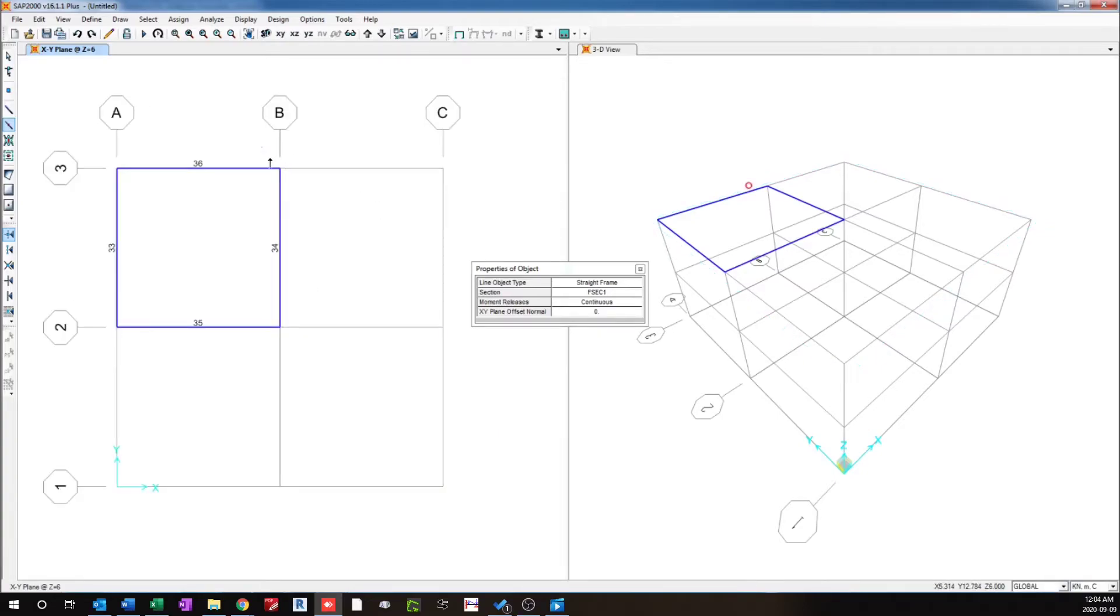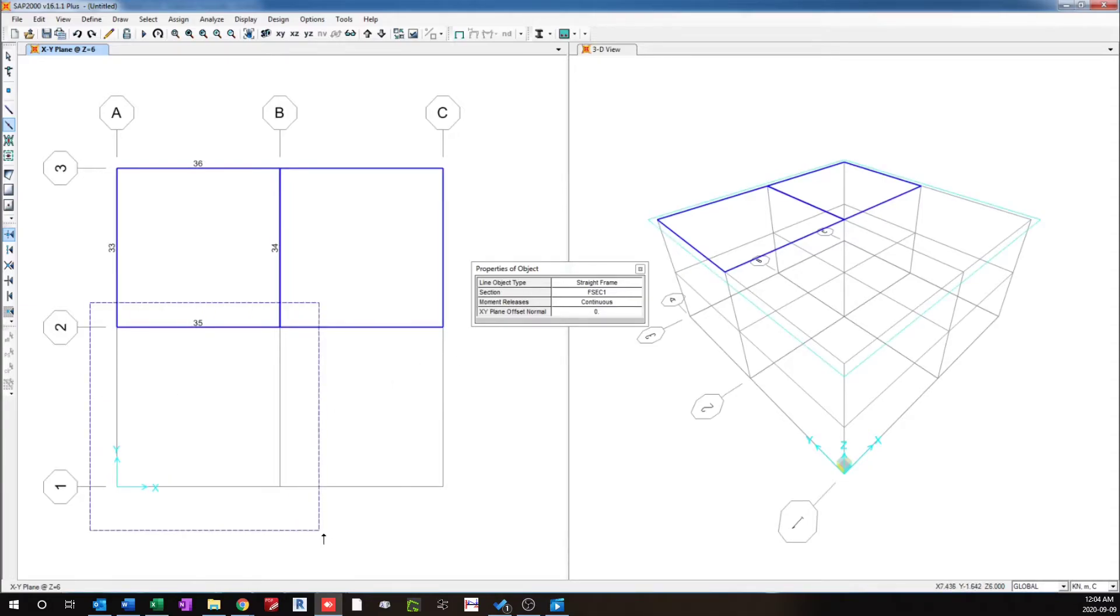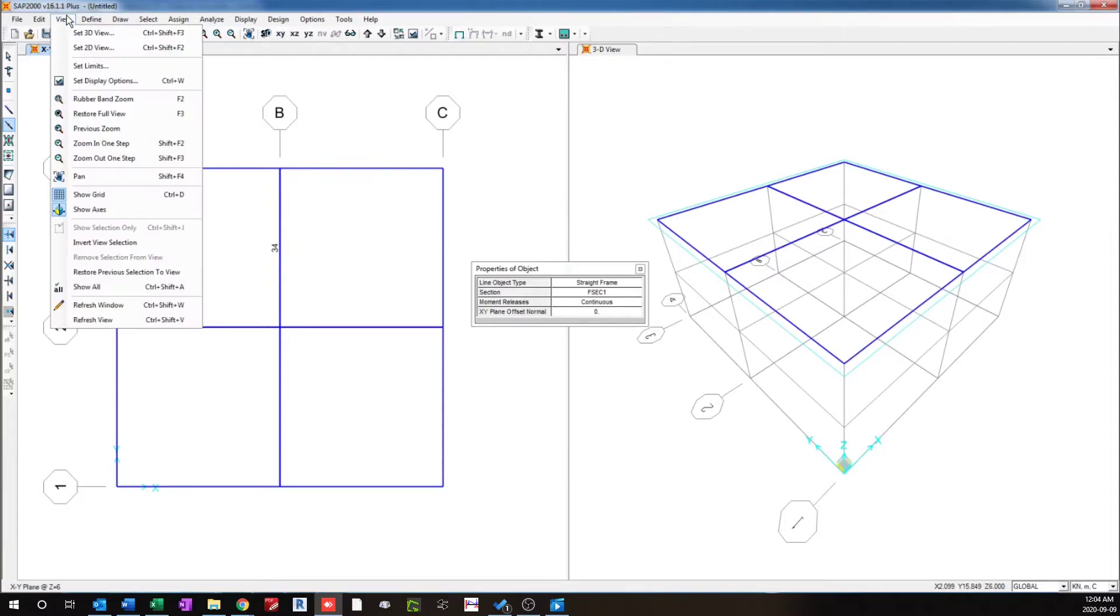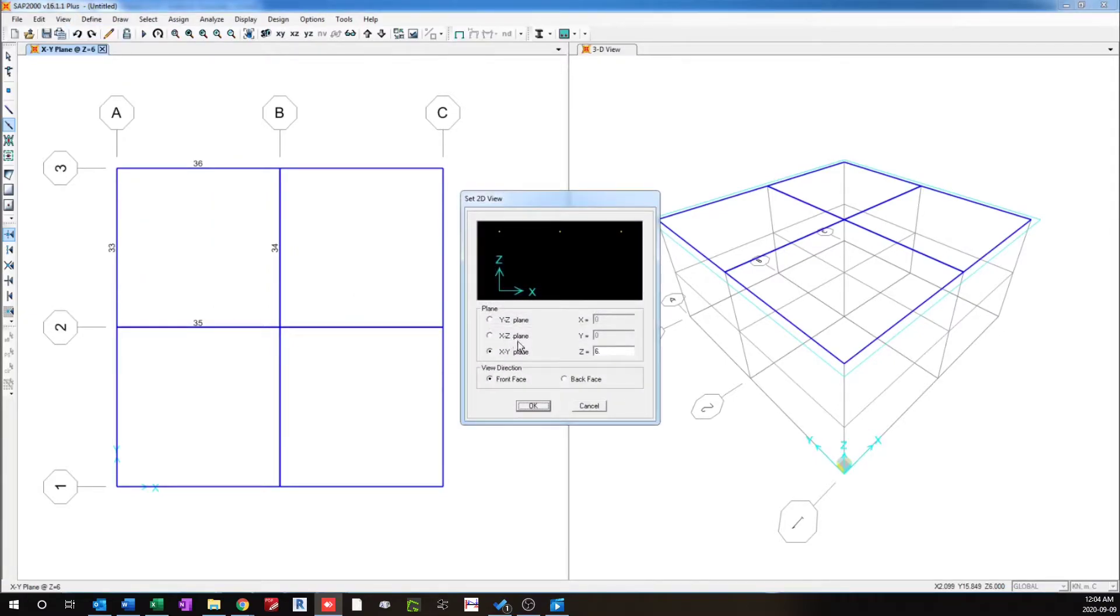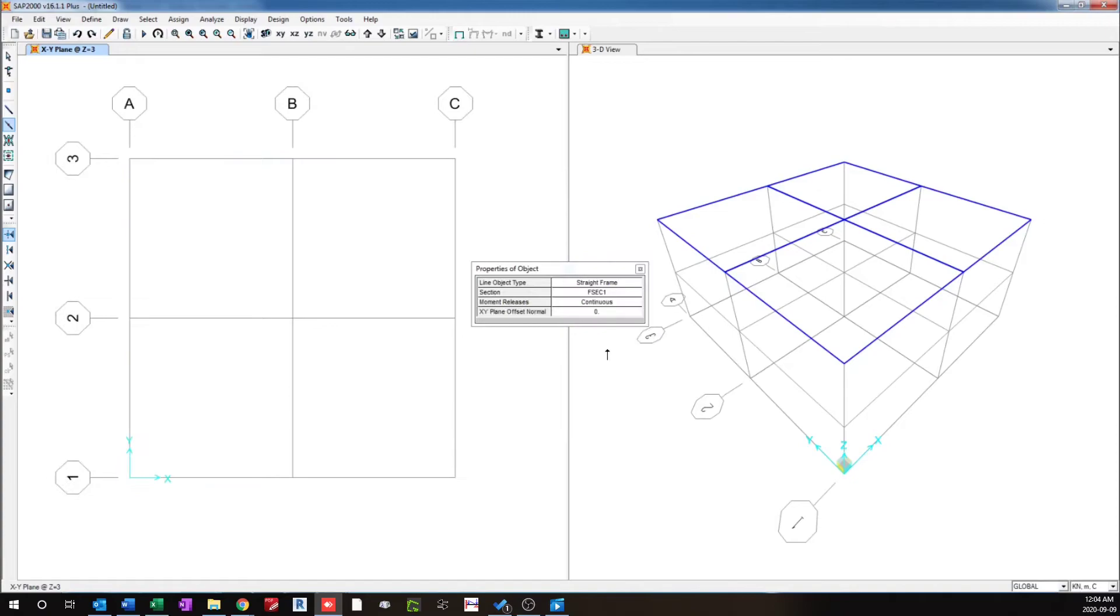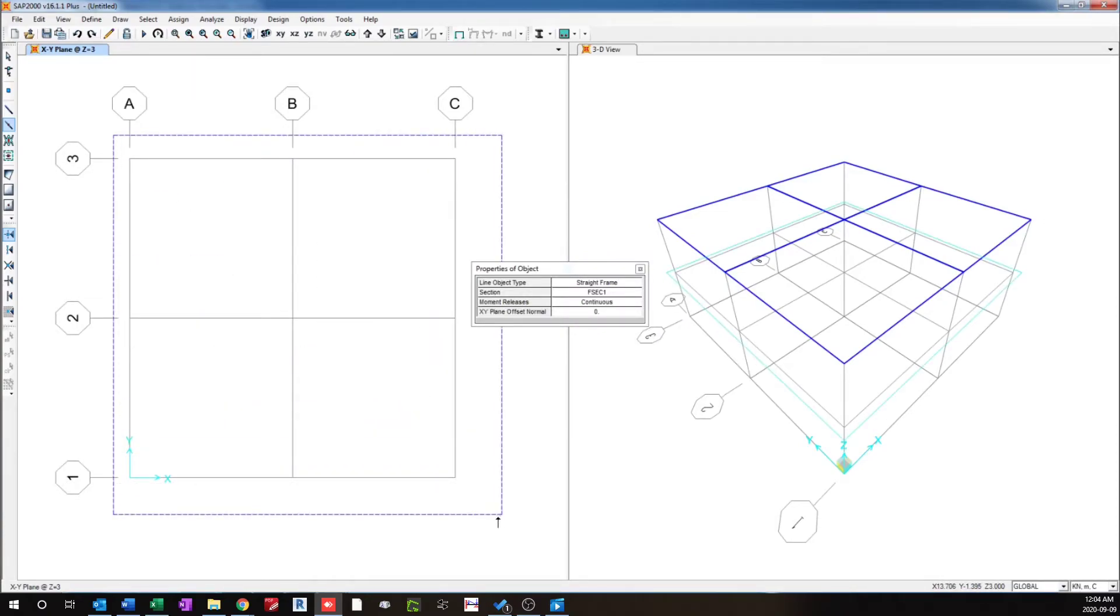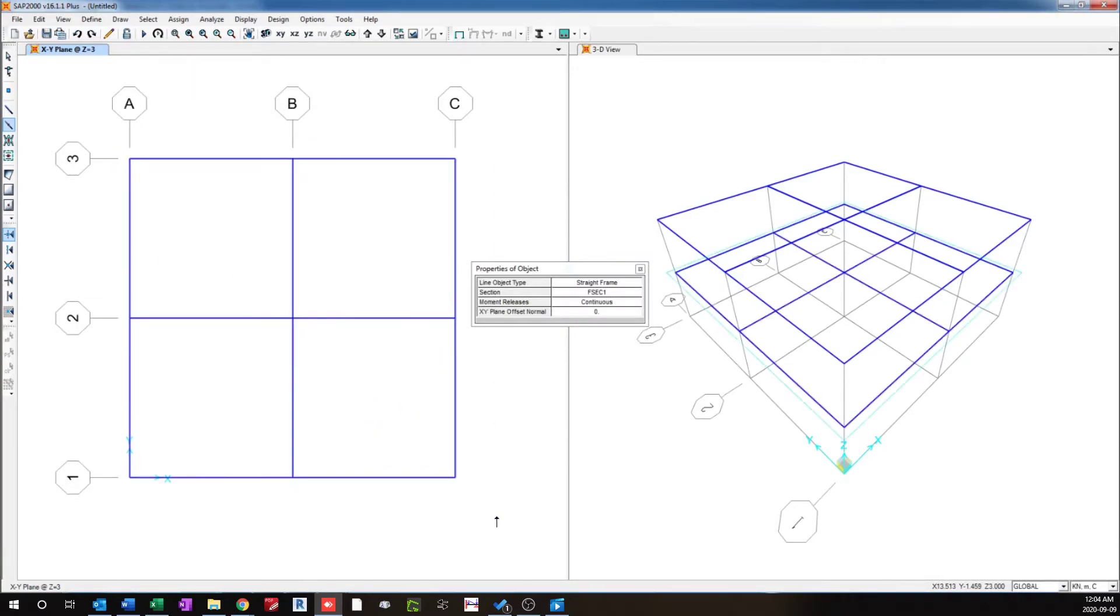I can draw a similar frame here as well. If I go to a different level and I can click everything at once, and I can draw frames at that particular level.